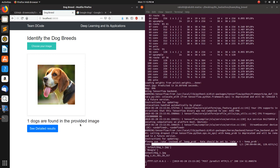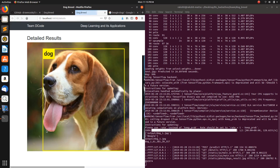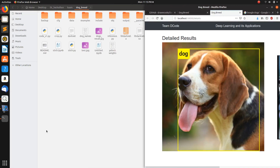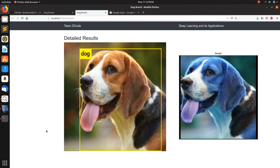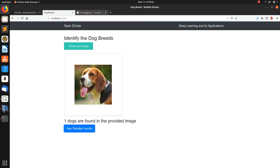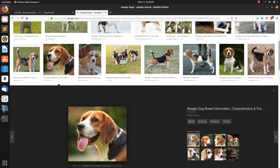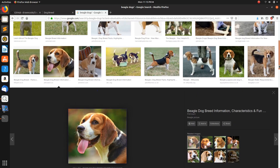Now it's identified the breed. The count shows one dog is found in the provided image. To see the breed, you just need to click here. Beagle — it has correctly detected the breed of the dog.